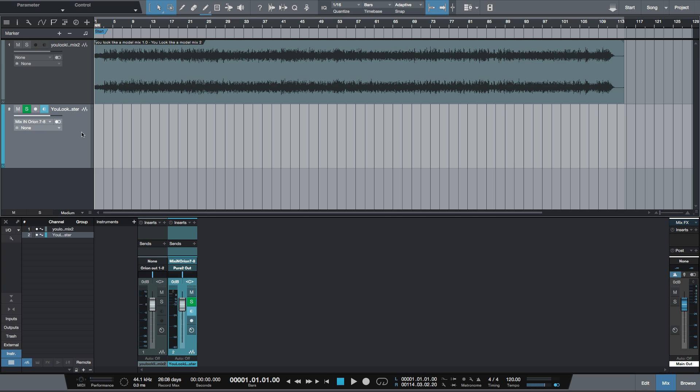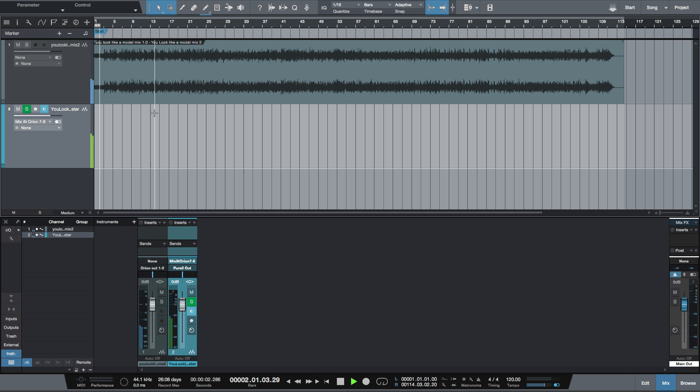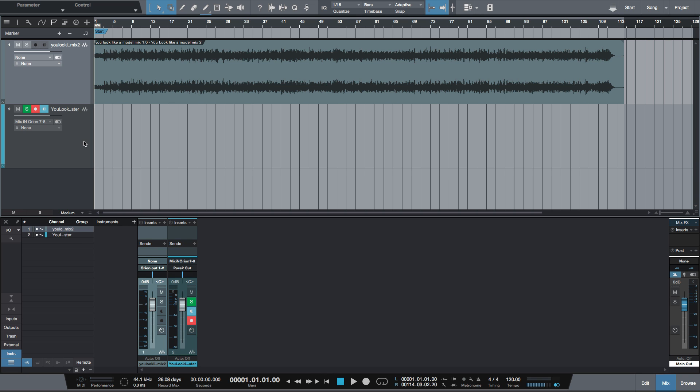So I'm going to play a little bit of the mix. And if you monitor and solo safe, you should be able to see the levels from the top track coming into the bottom track. And of course, if we hit record, now I can record from the top track into the bottom track.